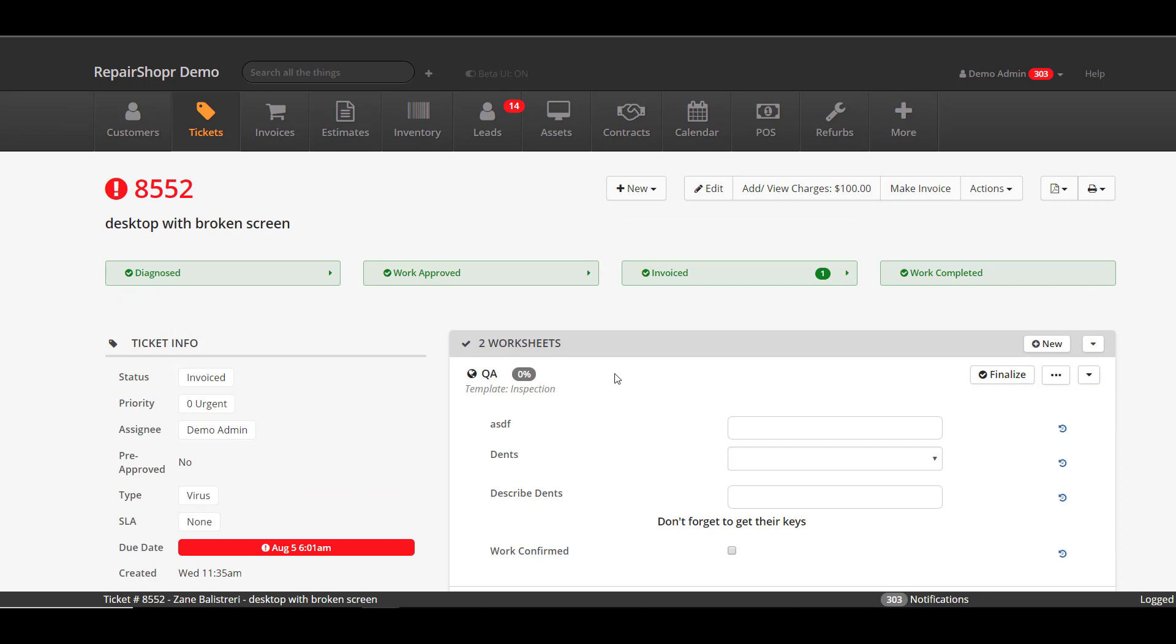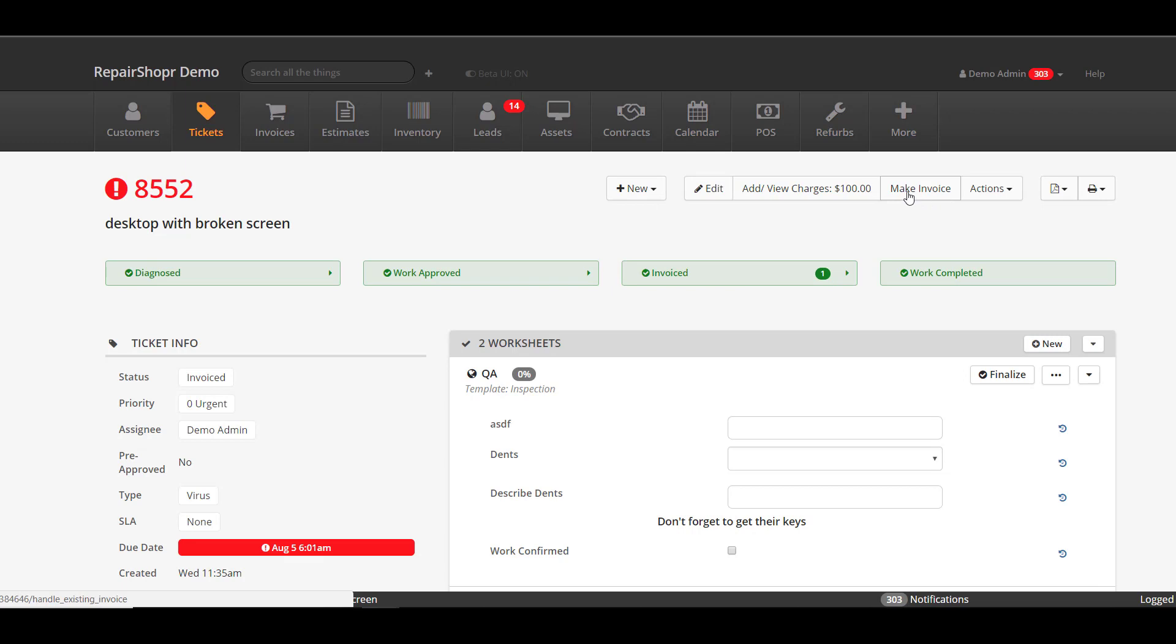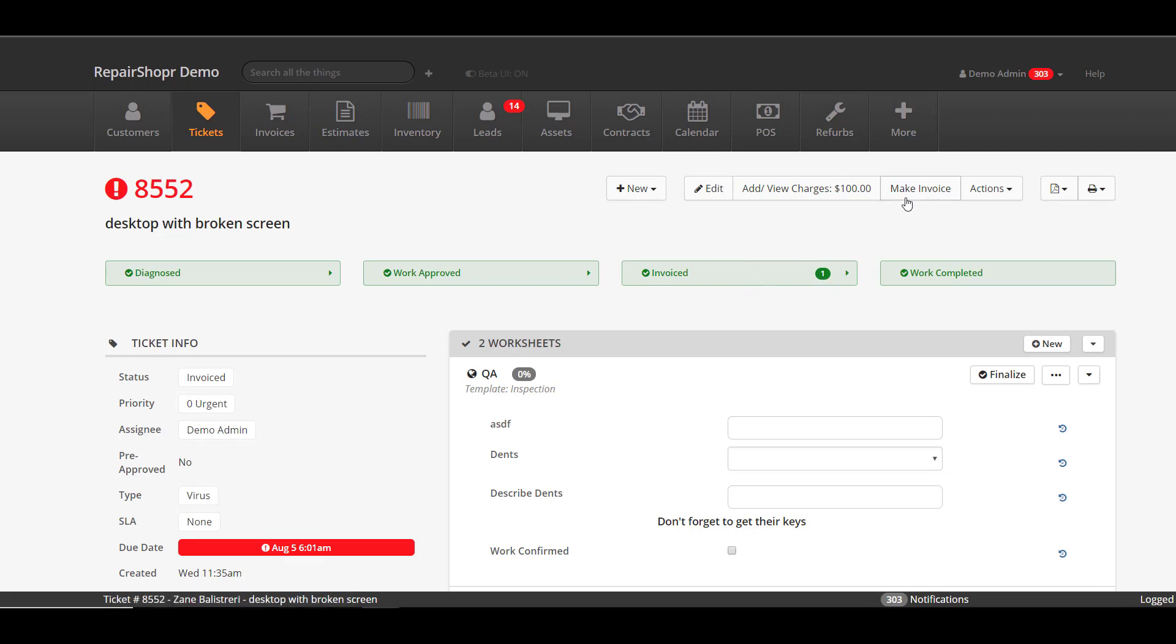The next thing I want to cover here is the new prompt we've added. We've gotten feedback from people that when a technician comes to the ticket in a rush and wants to charge a customer, they're just coming over and hit make invoice. They don't always necessarily look to see that there's an invoice already created for it and they just click the button and they're on their way.